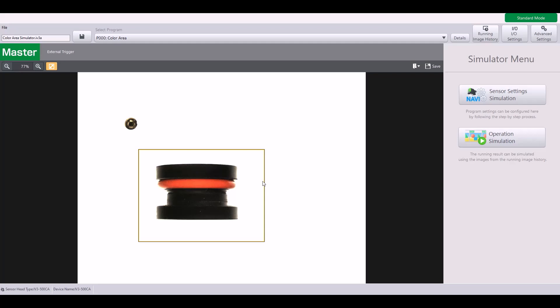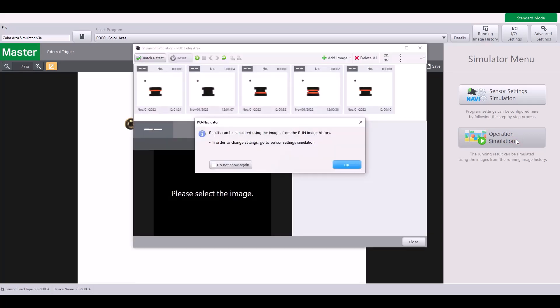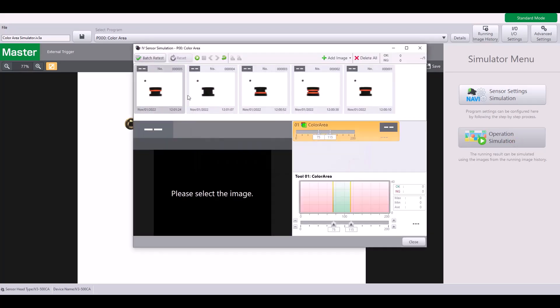At this point, we're ready to test out how this tool would work if my IV3 were operating. So I'm going to go into operation simulation. You can see I have some pre-saved images in my program. As I click on these images, it will use the tool that I just set up to judge these images.